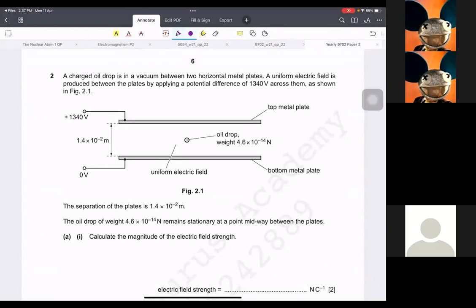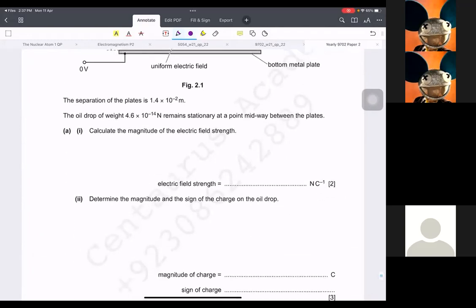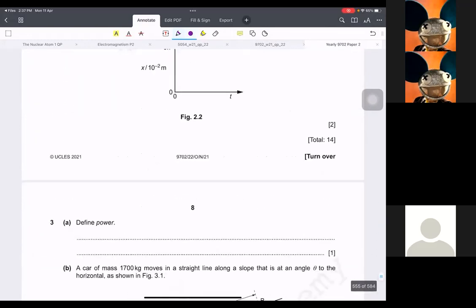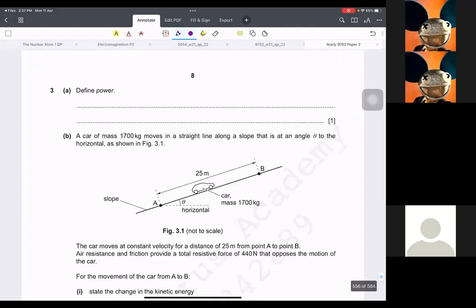This next question is not in our course — electric field is gone. So we are going to skip this question and go forward.